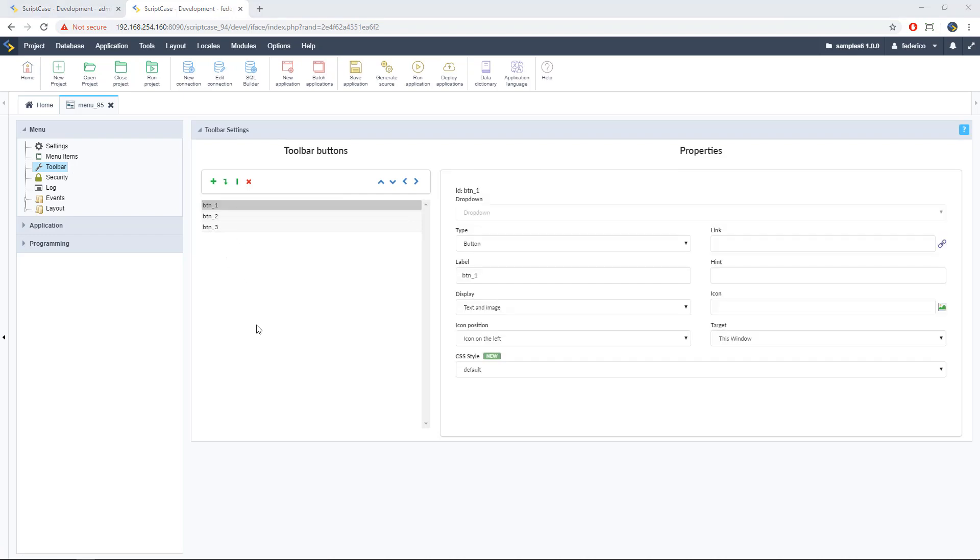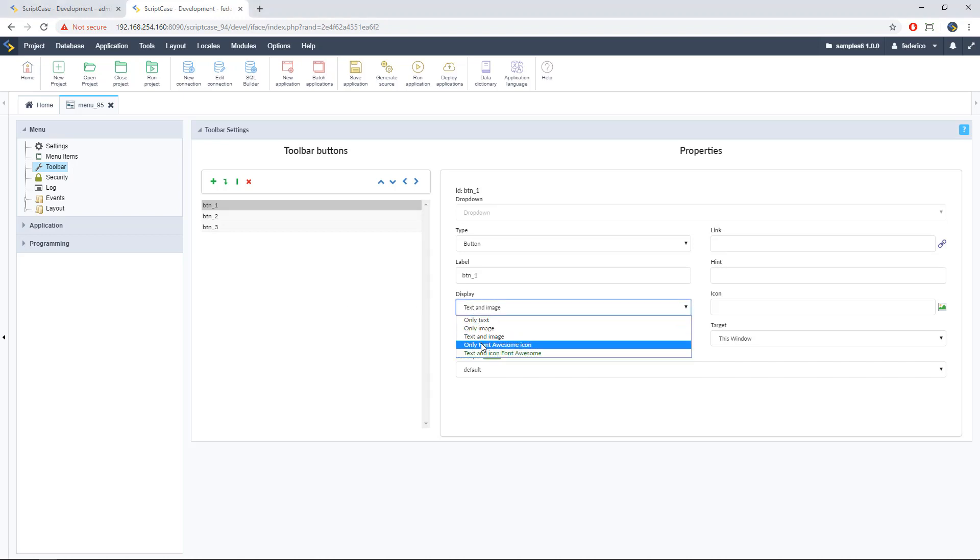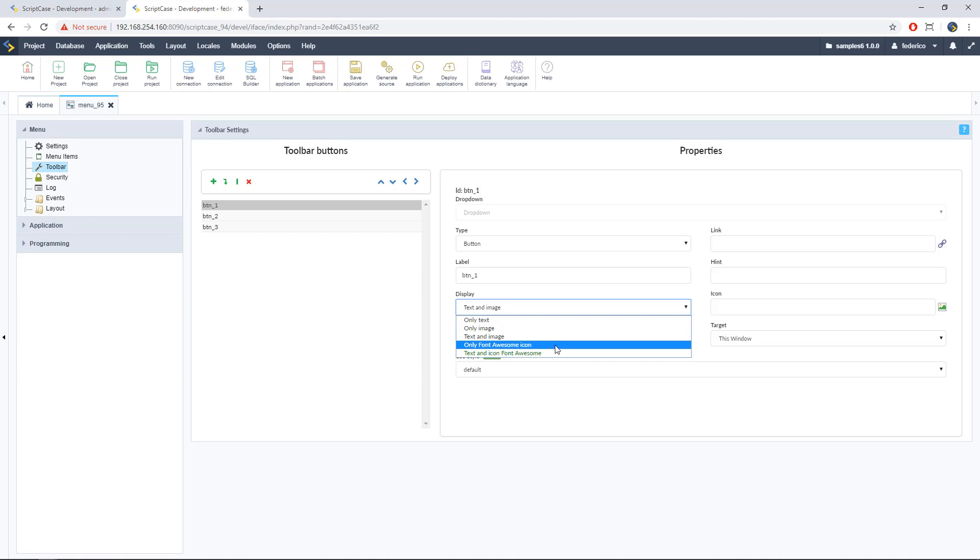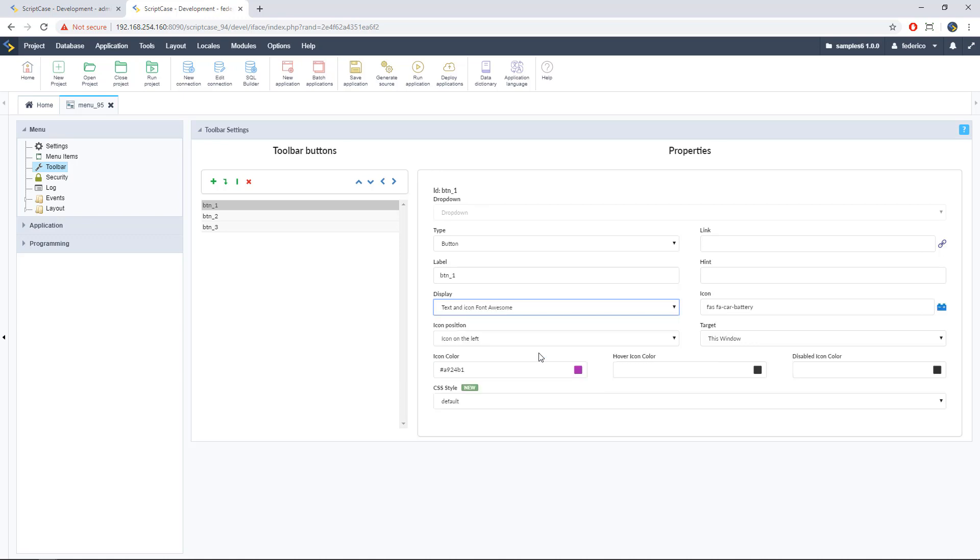Alright, so let me show you the new features. So we can go here to display and here we have the standard options. All the text, all image, text and image. But we have the latest two, all the Font Awesome icon or text and Font Awesome icon. Okay. We can choose this second option and here we're going to see the new options.